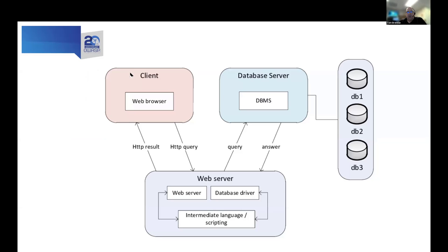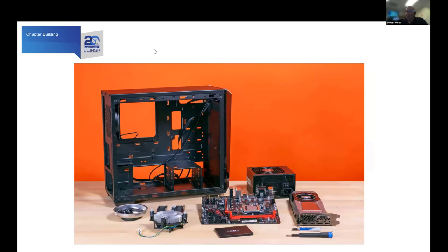In our community, we are mostly comprised of technical resources — technical people that are really good at what they do. We have a discipline of working with zeros and ones, three-tier architectures, and application security, and that's a great thing. Many of you are also familiar with building computers, working on technology, setting up standards-based environments to run your favorite applications. But this is very different from running a chapter.